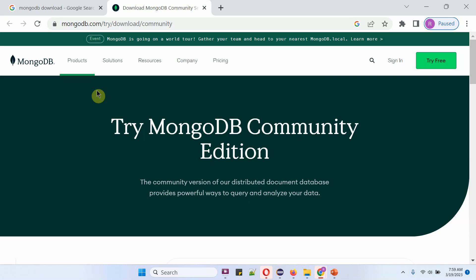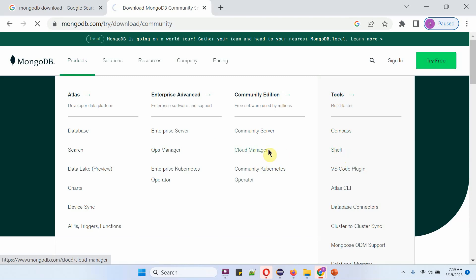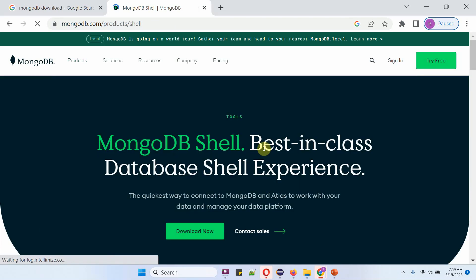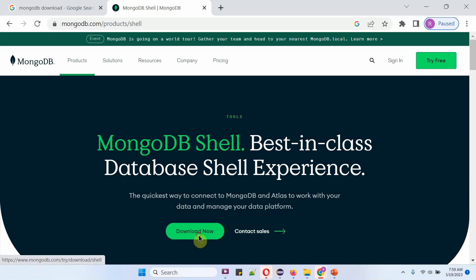Now I am going to download MongoDB shell. Click on Products, and under Tools, here you can see the Shell option. Click on it. Using MongoDB shell we can connect to MongoDB, work on the data, and also manage the data platform. Click on download.